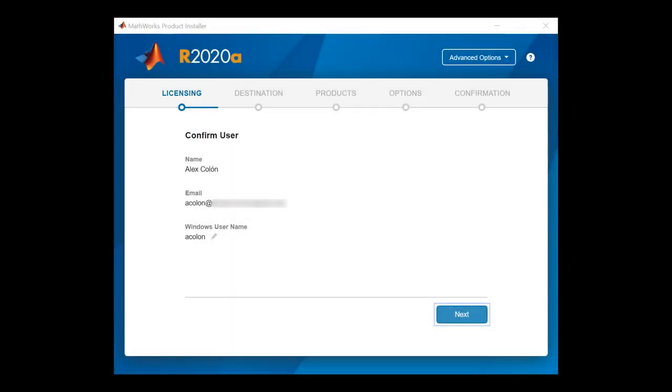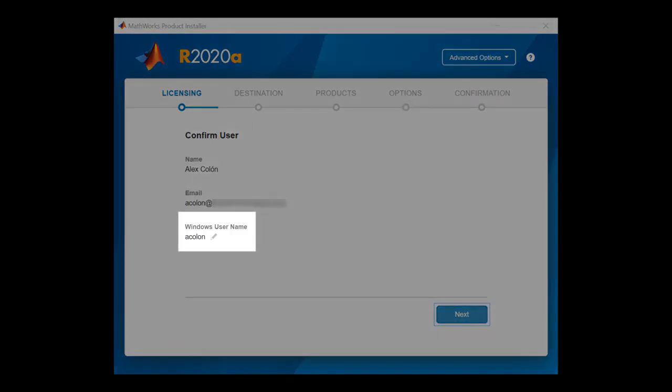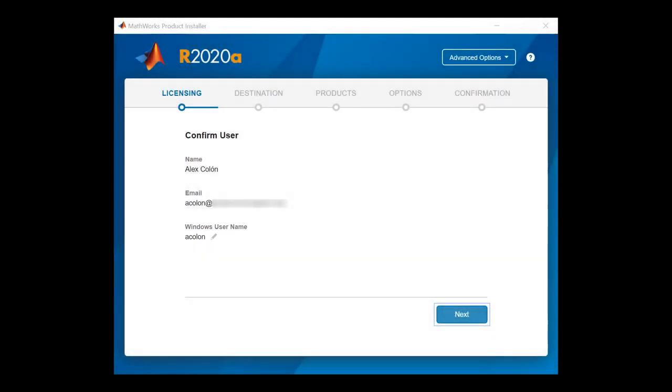Confirm the required information. The installer populates this information automatically based on your MathWorks account as well as the user profile you are currently signed into. The process for Linux and Mac is very similar. The only difference is the naming of the user name in this section here. Do not change the user name unless you are installing for another user profile on your computer. Once you are done reviewing, click Next to proceed.